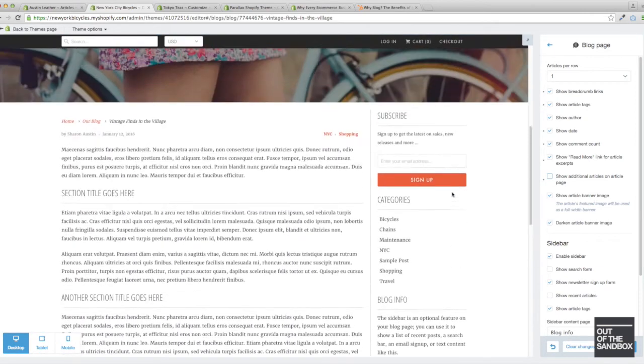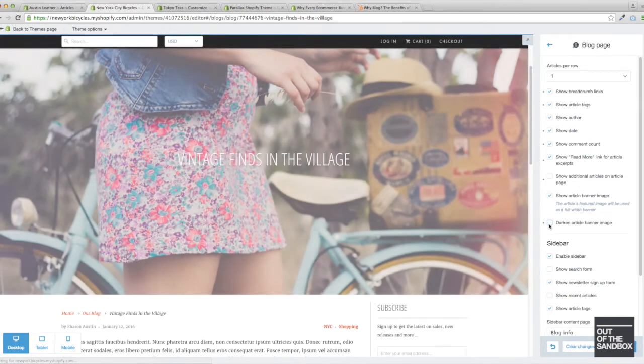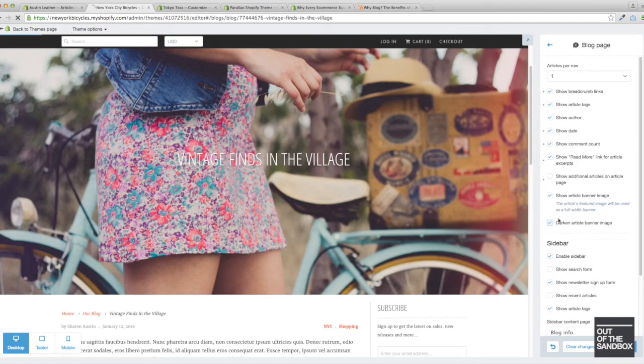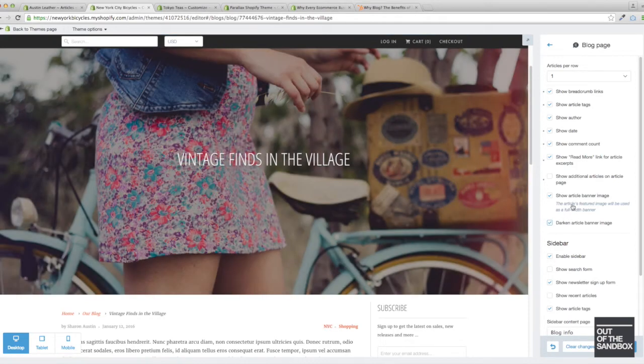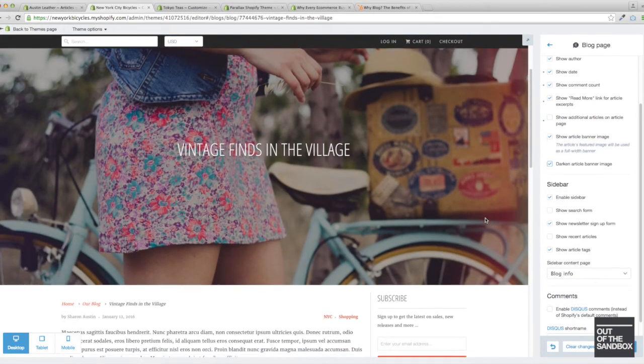Finally, if you're looking to have your blog title stand out a little bit more, you can darken the article banner image. So this is without it darkened, with it darkened. As you see, the title does indeed stand out a lot more.